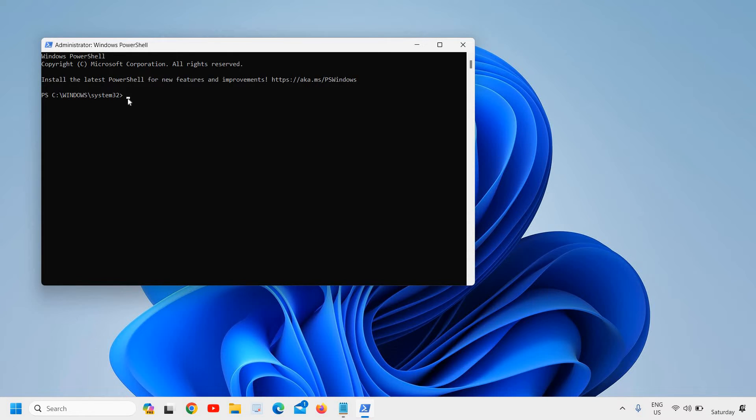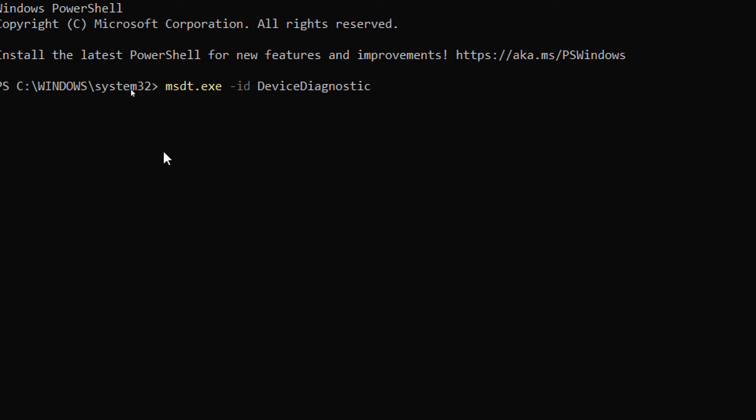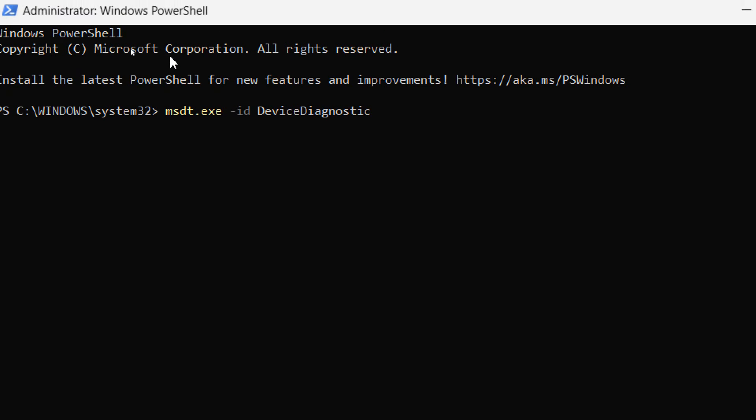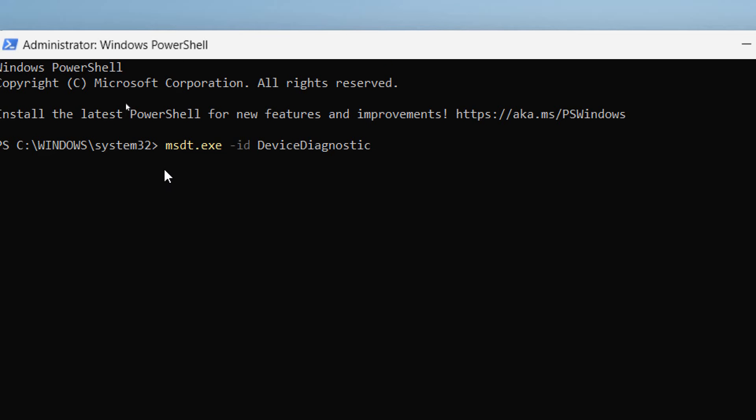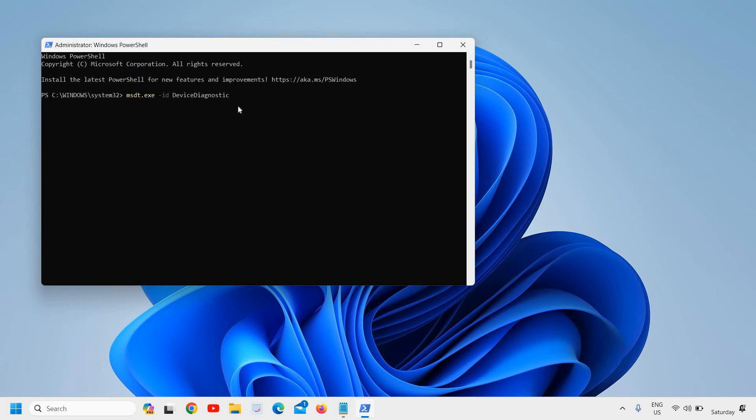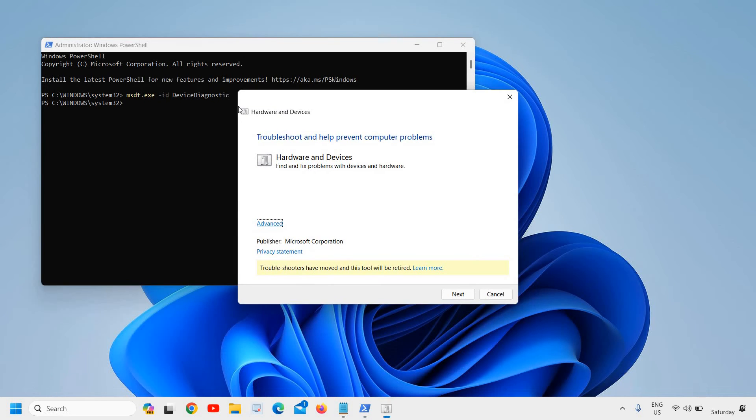Now here we need to mention a command: msdt.exe space hyphen ID space DeviceDiagnostic. You can take a screenshot or note it down somewhere. Once you've noted it down, type it and hit enter.